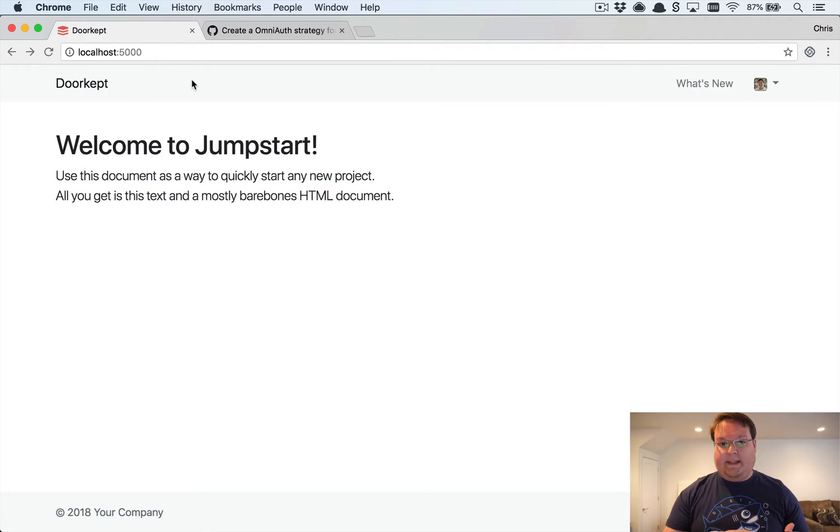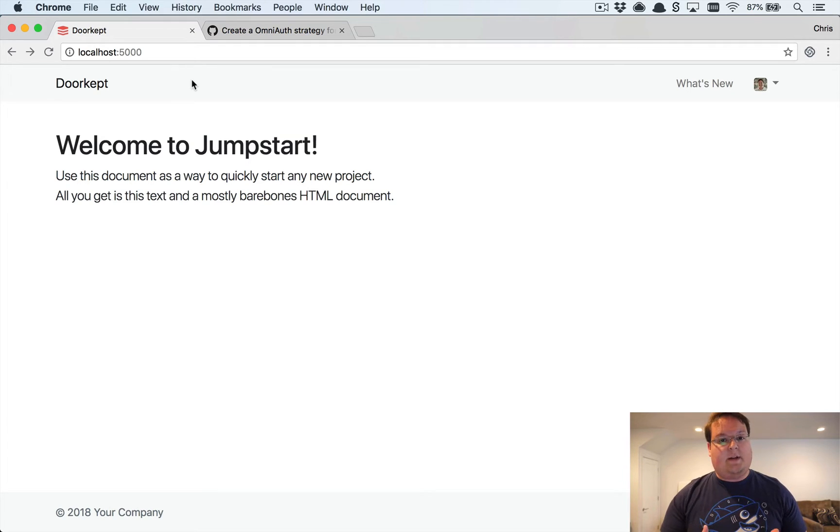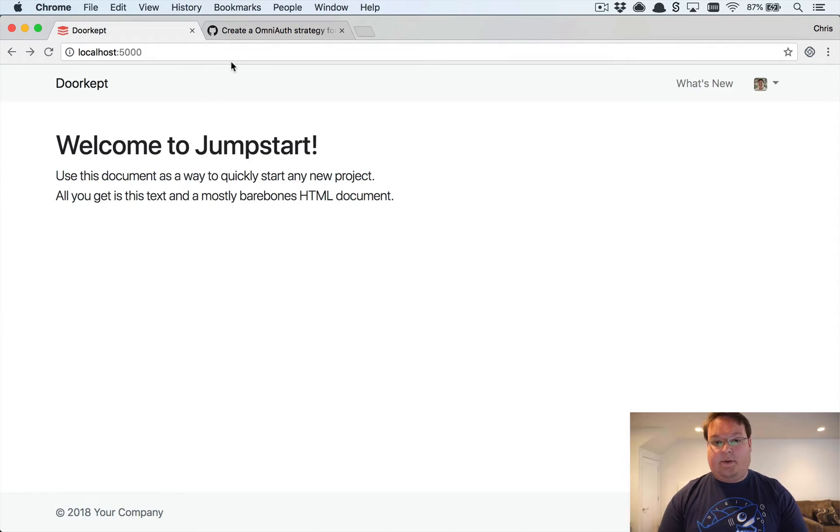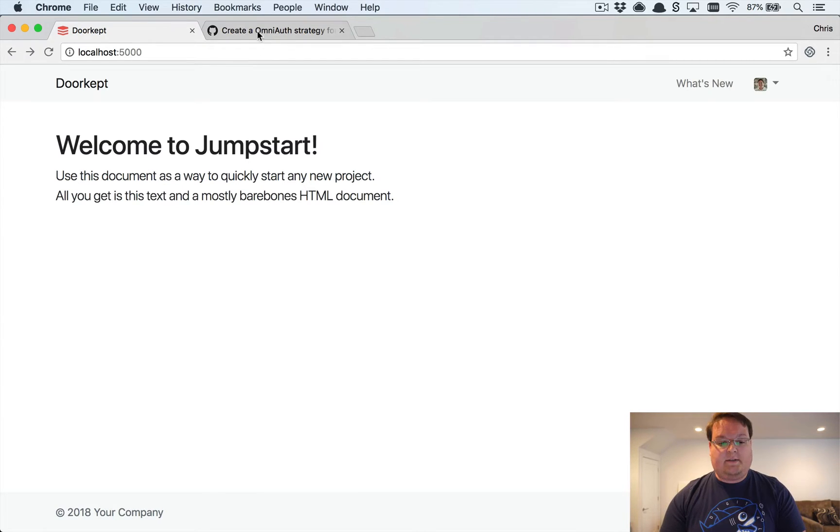So now we're going to be consuming that API and we're going to be using OmniAuth to do that. This is going to be pretty fun and we're going to build our own Ruby gem for this.